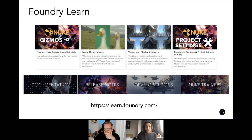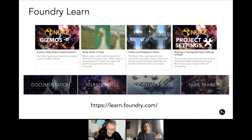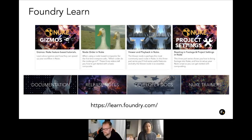Our Foundry Learns page keeps a lot of documentation, release notes, dev docs, new training documents, and some tutorials. For more information, you can go to learn.foundry.com.